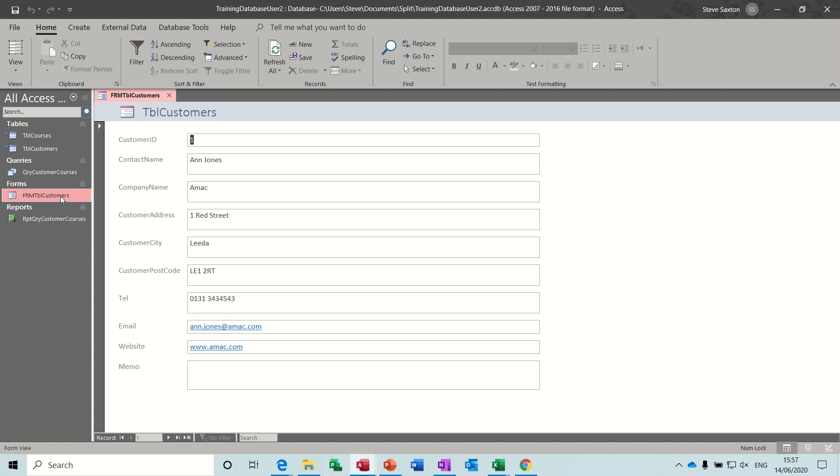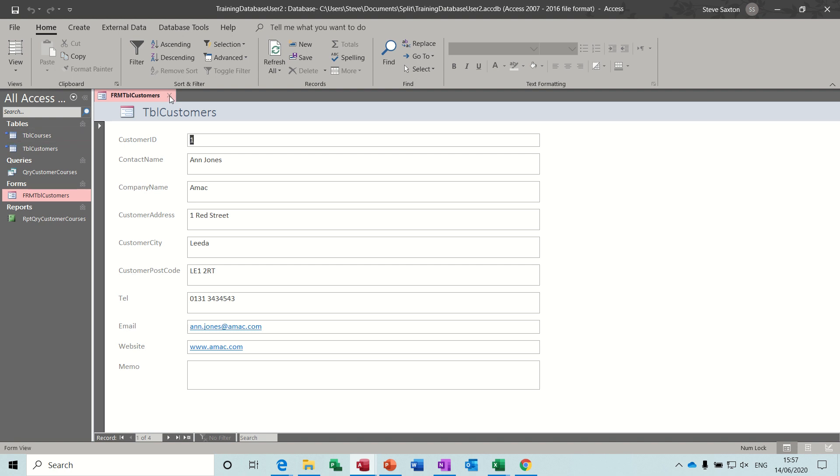This person hasn't coloured it in, she's just got the default form. And this is how it works. You can have a frontend and one backend and everybody can use the backend.